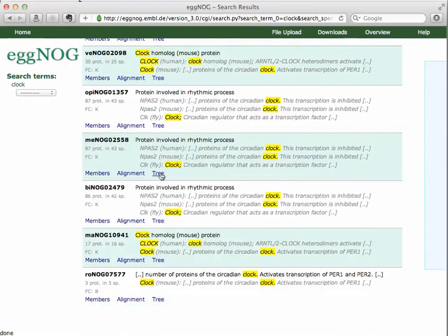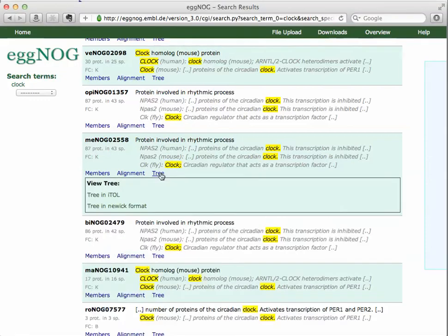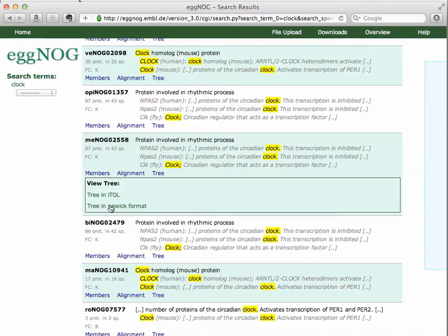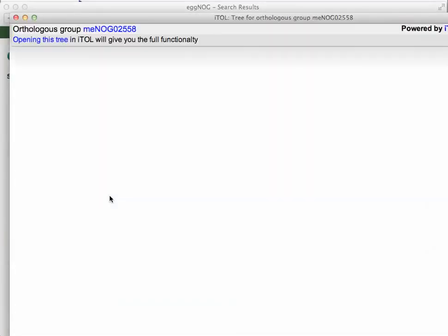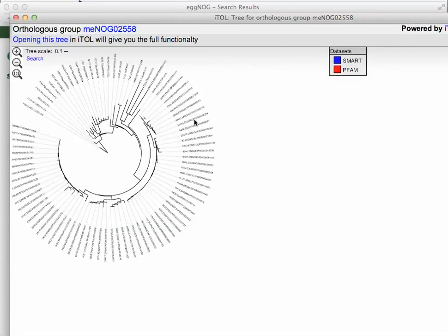You can also look at the tree. So once you click tree link under the orthologous group, you can now get it in a NWIC format, which allows you to view the tree in many different phylogeny programs. And we're not going to look at that. We're going to look at it now in iTOL, or Tree for Orthologous Group, here.